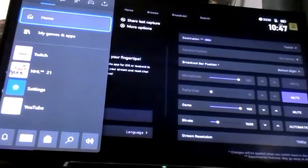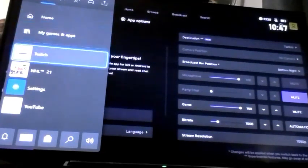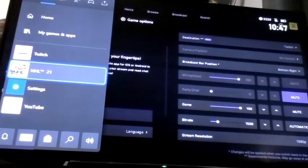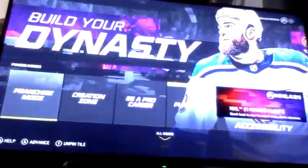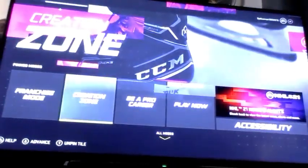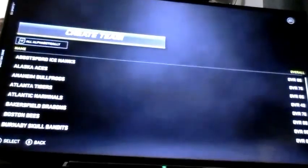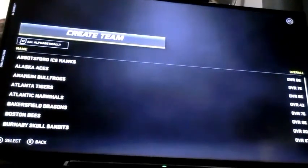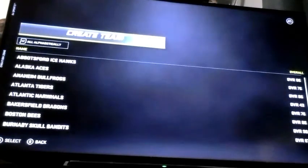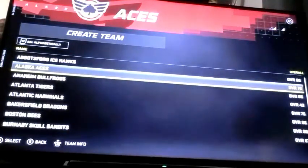Today I'm going to show you how to make the Toronto Bulldogs jerseys in NHL 21. What you're going to do is go to Creation Zone, then Create Team. I already made them, so I'll show you how to make them now.